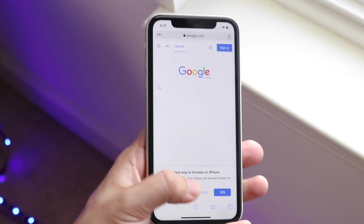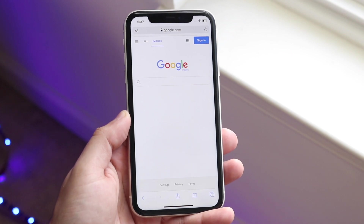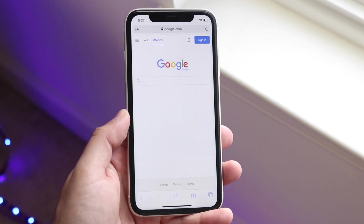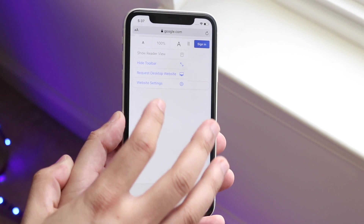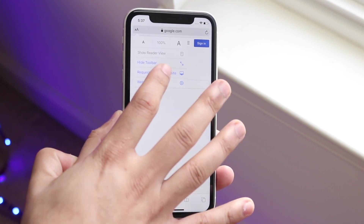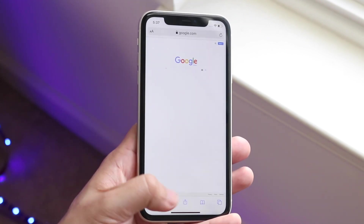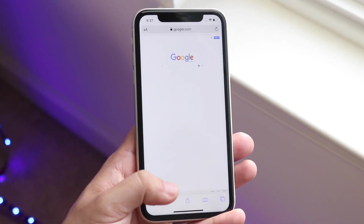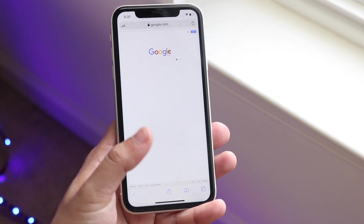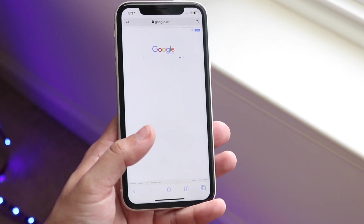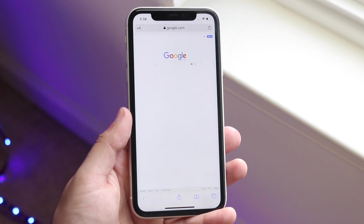This is very important: you have to put your phone into request desktop mode. On iPhones, click the A up here and click "Request Desktop Site." On Android, click the three dots and click "Request Desktop Site." It's a pretty easy thing — most of you guys know how to do it.